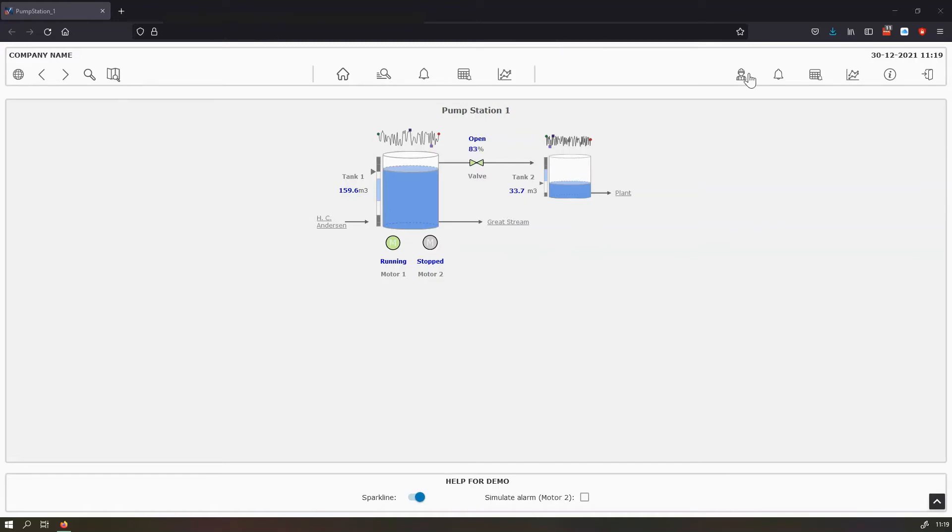This is used for navigation. And the view is divided in three different sections. The first one is the global navigation, this part here.